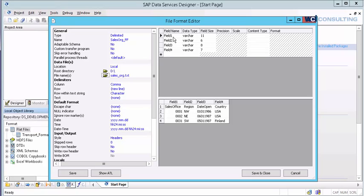And it also automatically created the fields for me. You'll also notice that it has a field name in field one, two, three, or four. And you'll also see the actual data inside the flat file. You can view it as you're building it.